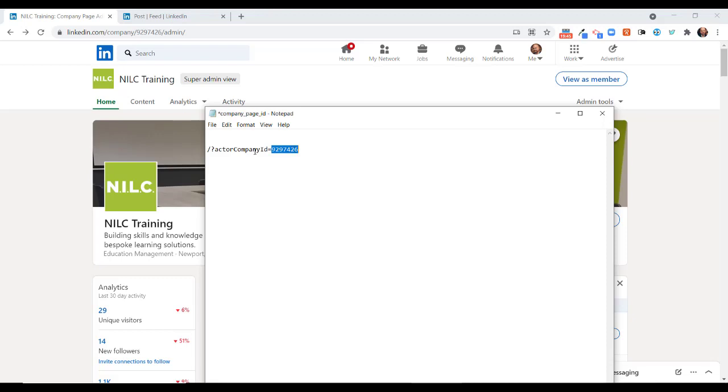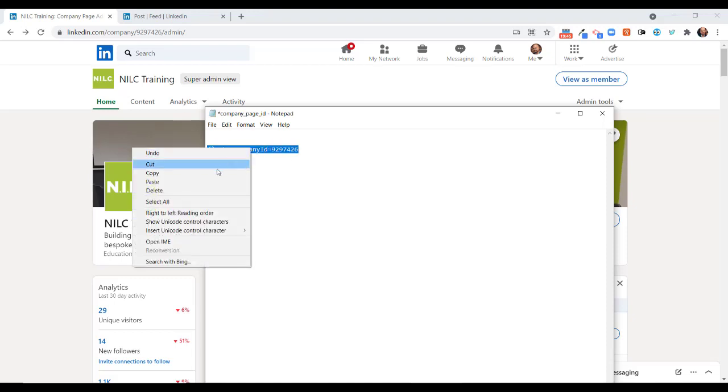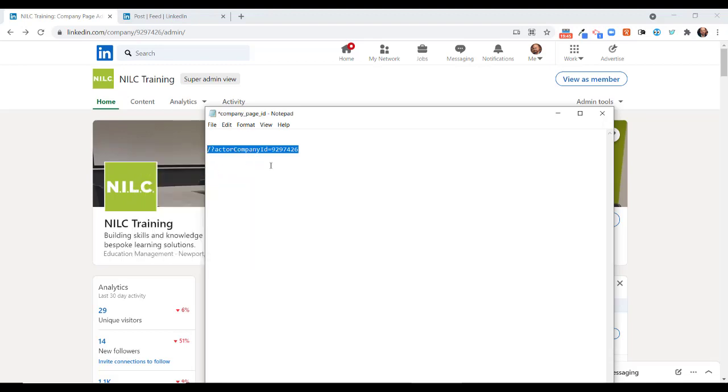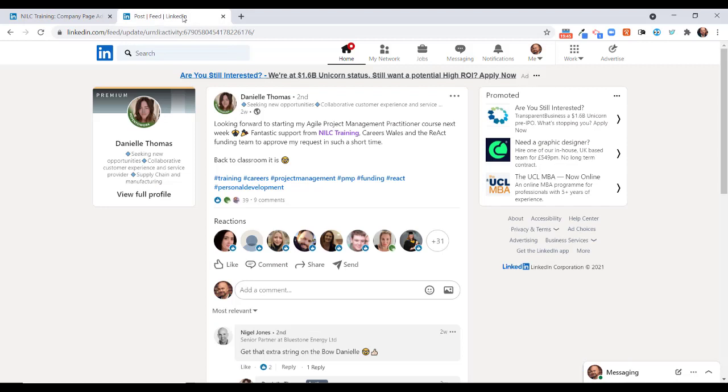Once you've done that, you need to save this somewhere, in a notepad file like this or in your favorite note-taking app. Next, what we need to do is copy this whole string here. I'm just going to put that on the clipboard.